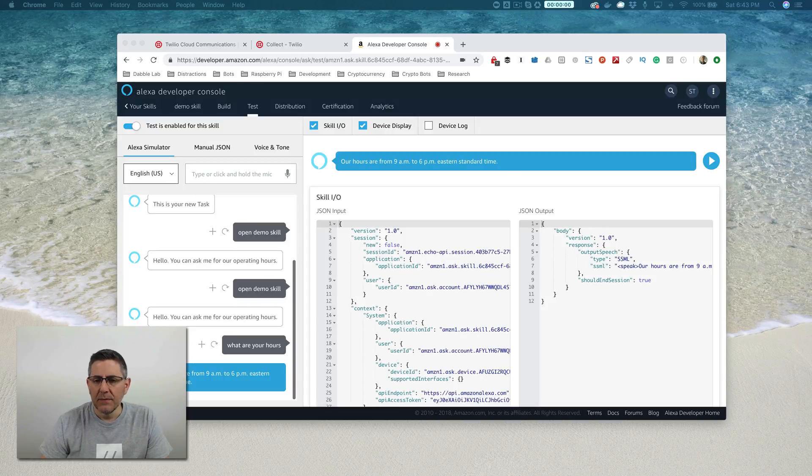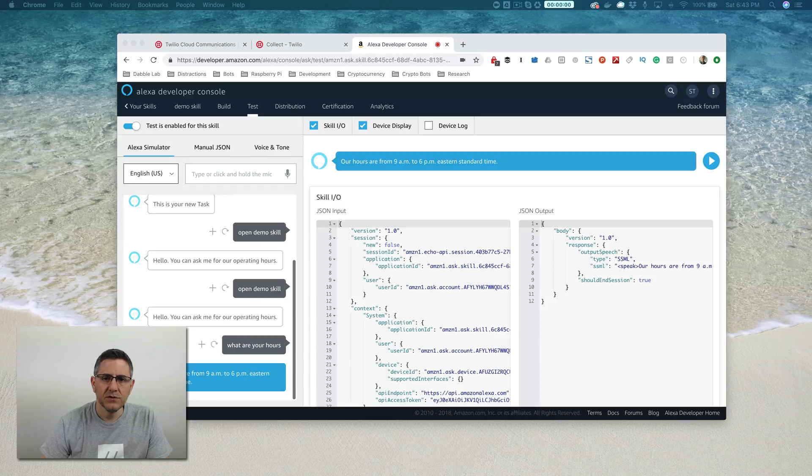Hey, this is Steve with Dabble Lab, and this is the third video in a multi-part tutorial on building Alexa skills using Twilio Autopilot.